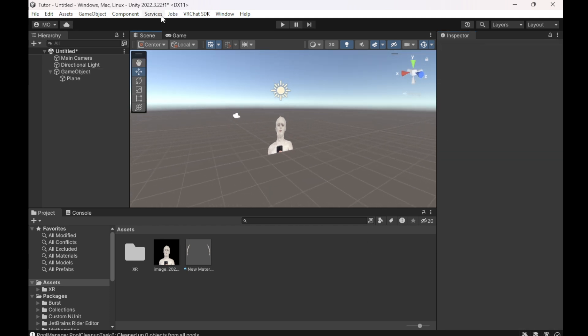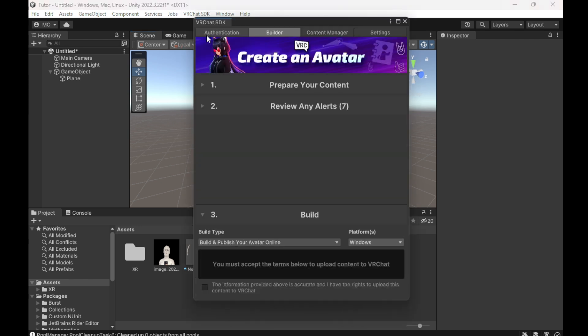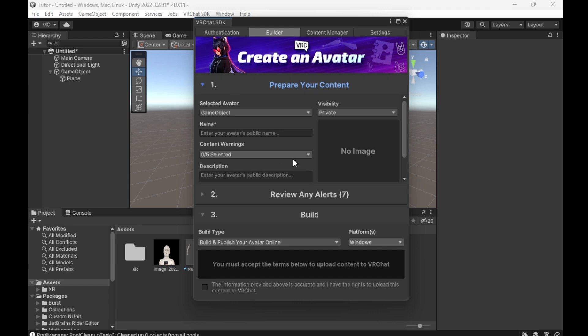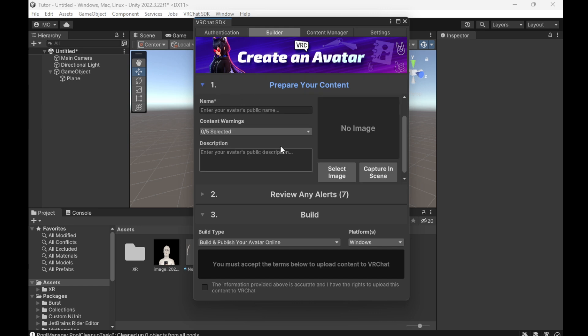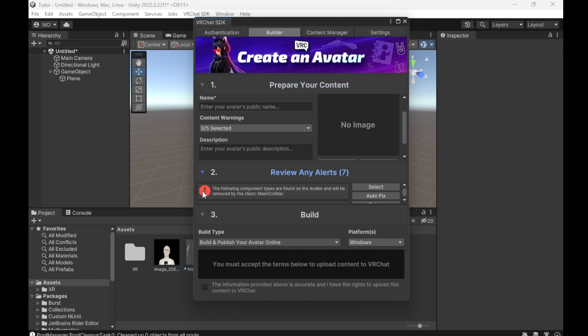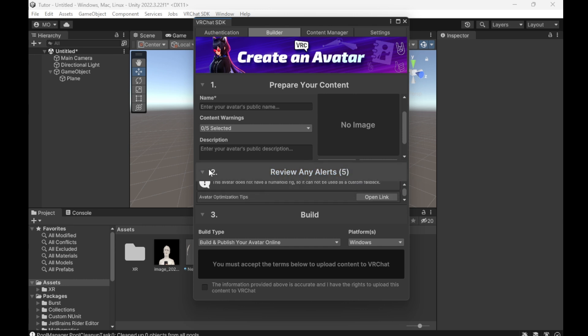What you're going to do is go into VRChat SDK, Control Panel, and prepare your content. So name it, take a picture. Then you're going to accept this. It won't let you submit until you autofix these, so just go in here and autofix anything that needs to be fixed.